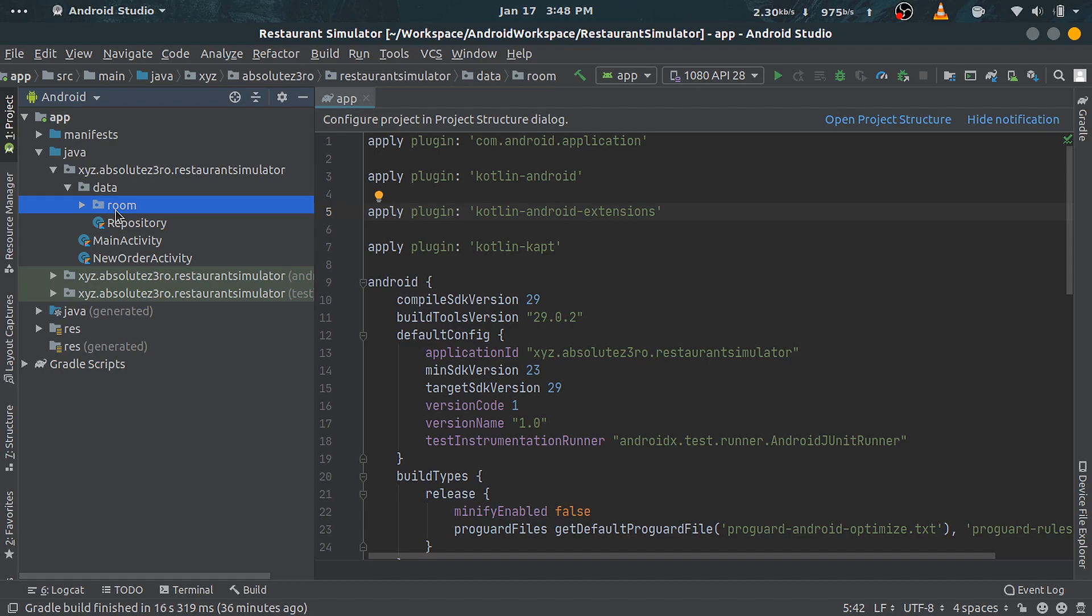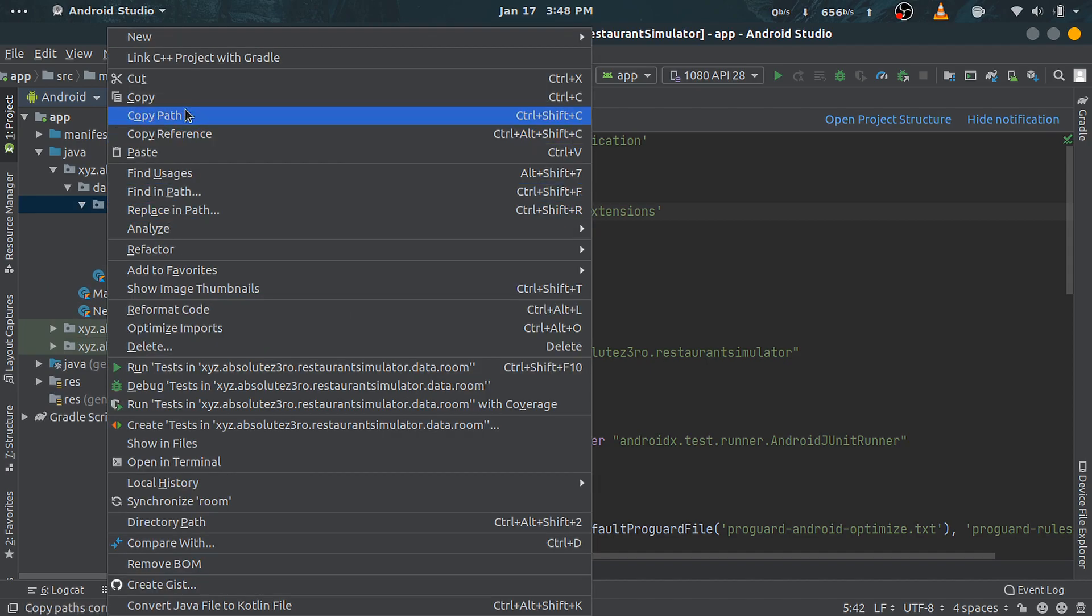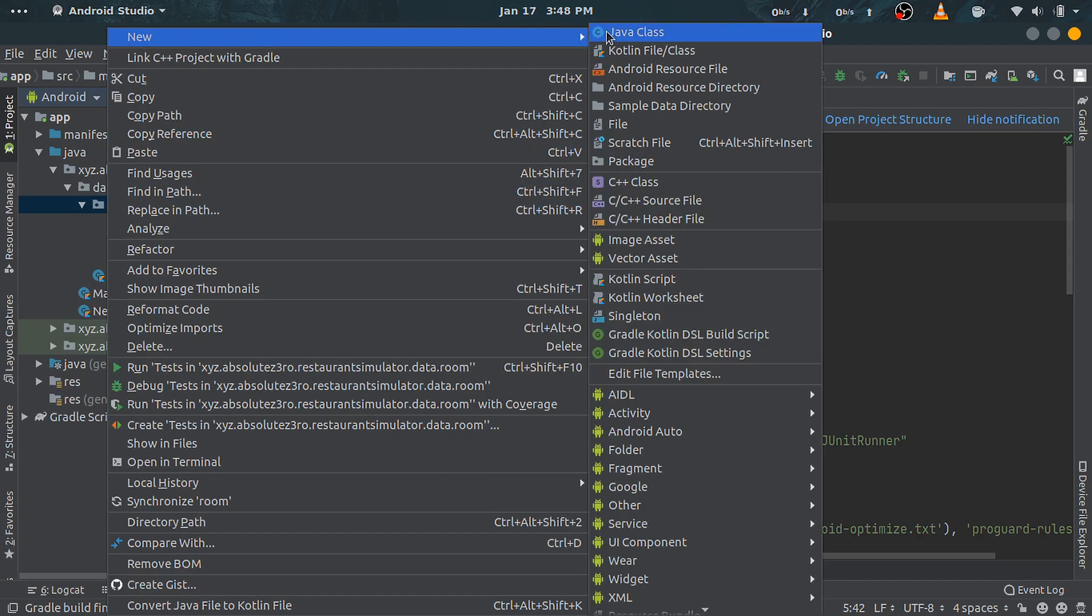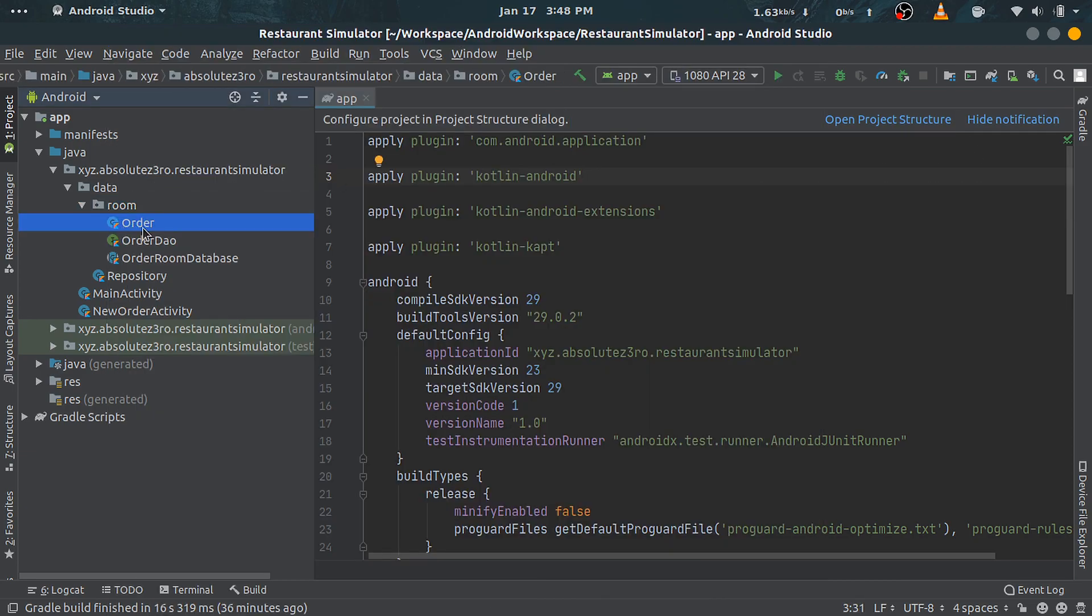After that, right-click under room directory and create a new Kotlin file and name it Order. This will be our entity class, which is required to build the schema of the table.